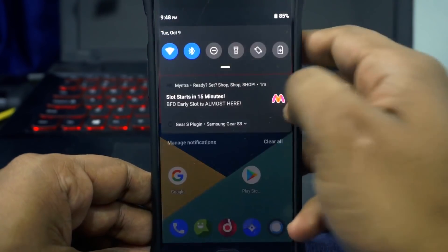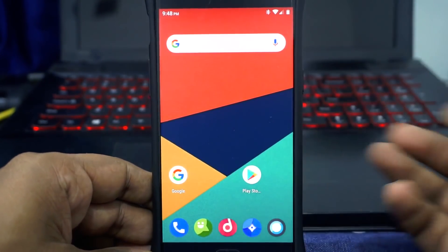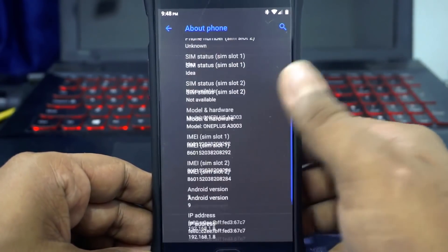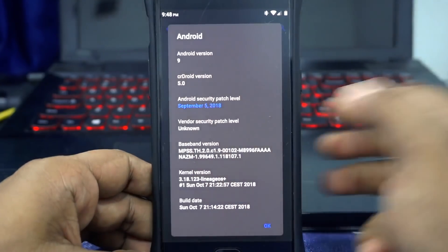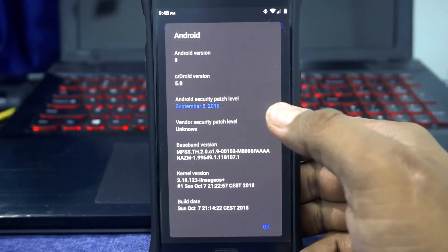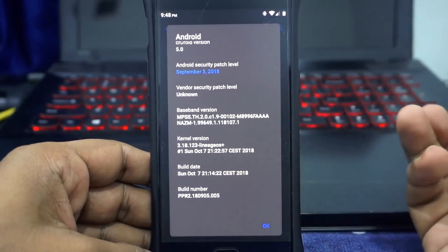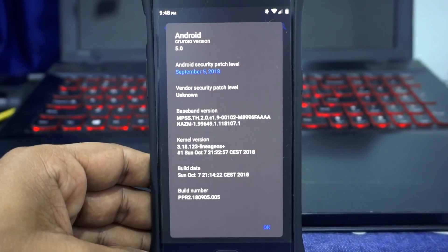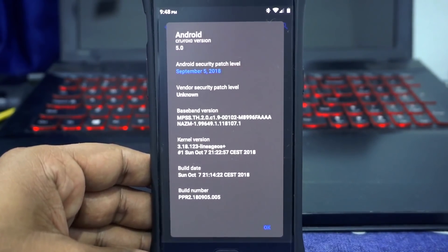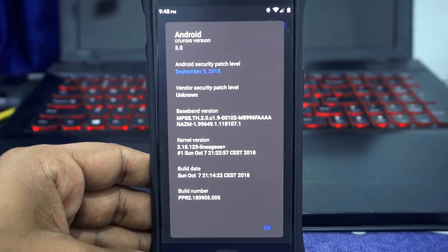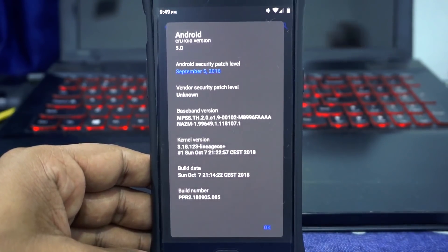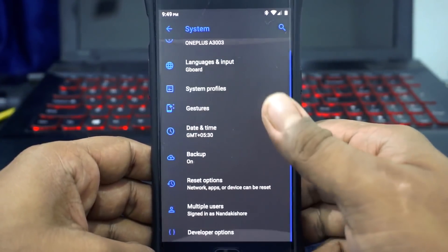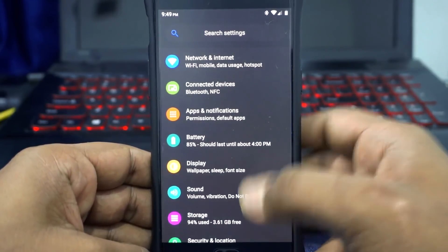First of all, what you see here is the launcher called Quick Step. In the About Phone page you can see this is for the OnePlus 3. CR Droid version is 5.0, security patches is September, and the kernel is the LineageOS kernel. This is primarily based on LineageOS, so you'll get a lot of stuff similar to LineageOS — if LineageOS has bugs, they'll probably be reflected here too.